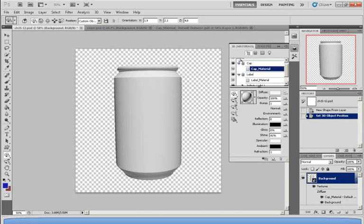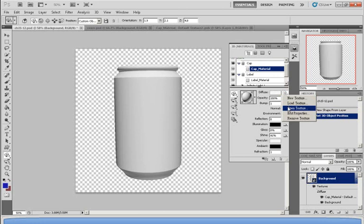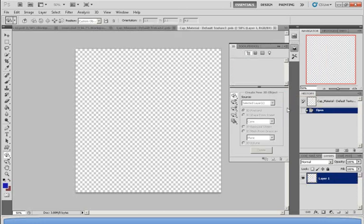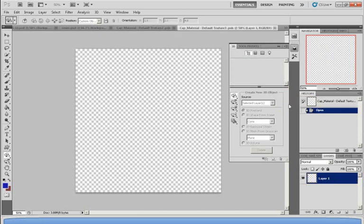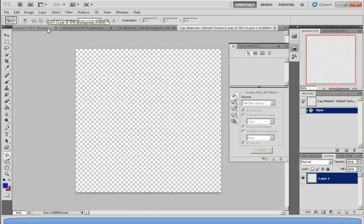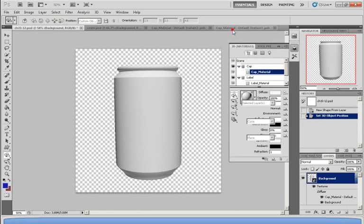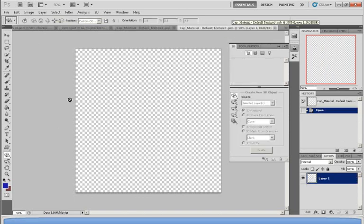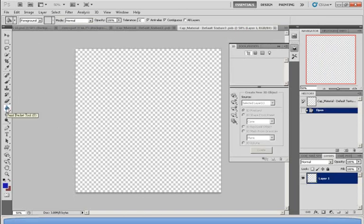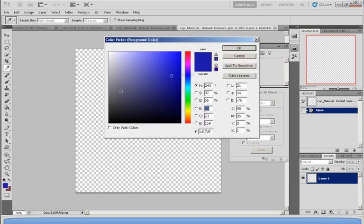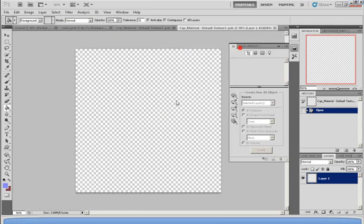So to do that, I will need to click on Cap Material. And next to the word Diffuse, I'm going to Open Texture. Now what Open Texture does is whatever color you paint on this blank page, it will reflect on the cap section of the soda can. So now I'm going to color it by using this tool called Paint Bucket Tool. I'm going to color it light blue.